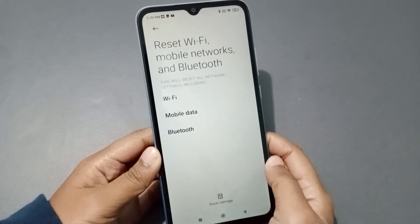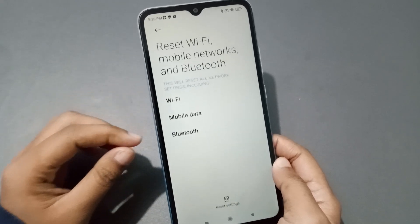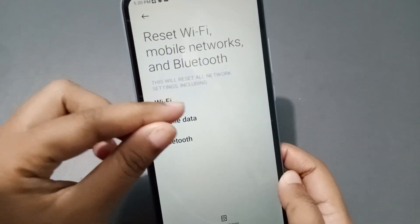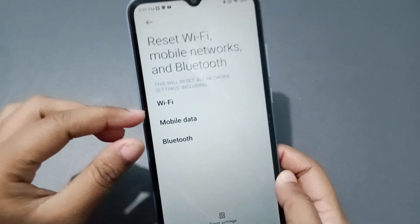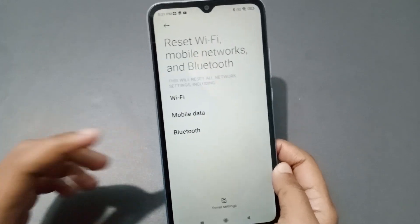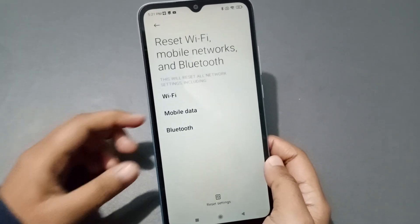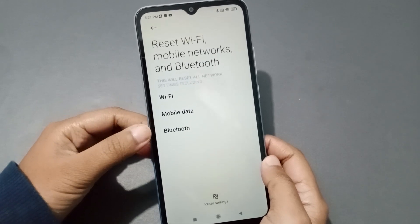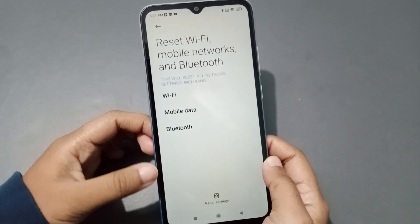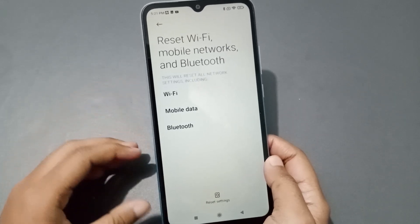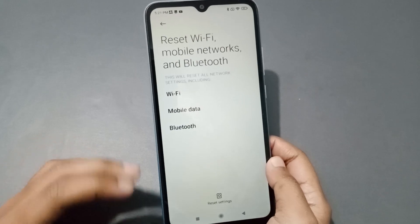When you click on this option, you can see that inside 'Reset Wi-Fi, Mobile Networks and Bluetooth,' it will reset all network settings. This includes Wi-Fi, mobile data, and Bluetooth problems — it can solve your Wi-Fi problem, mobile data problem, Bluetooth problem, hotspot problem, and any other network problem.